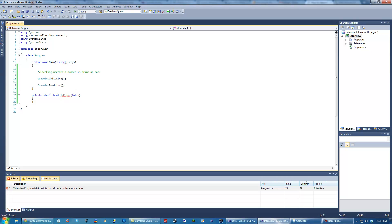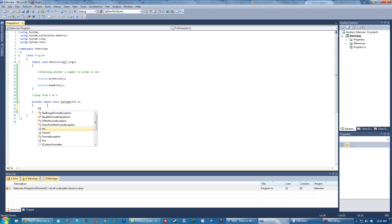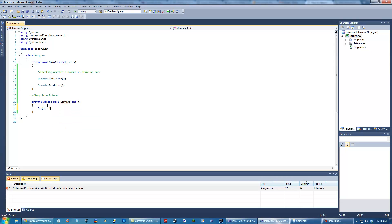We basically want to loop from 2, because we don't want to include 1 because every number is divisible by 1, to n, n being our number, just to check if there's any instance of a number in between these two that this n is divisible by, then we want to return false. So just basically to write that into code from words.